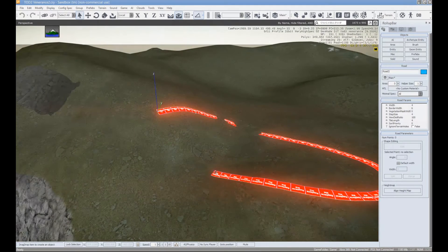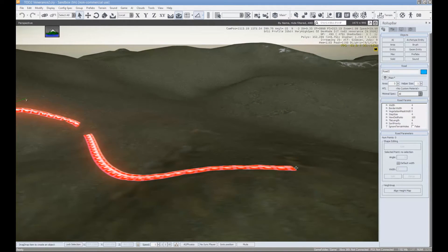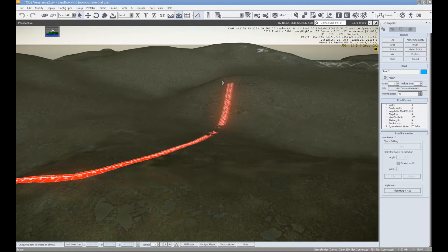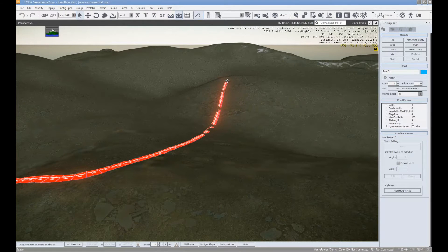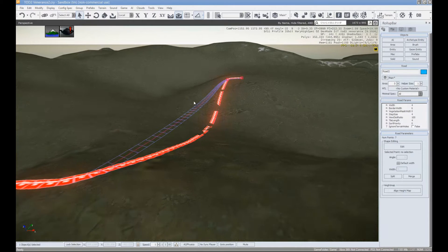And we are going to click and drag how we want our road. Let's just take it down here and then make it go over there. And double click to let go.